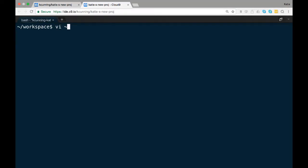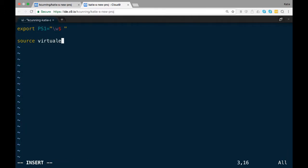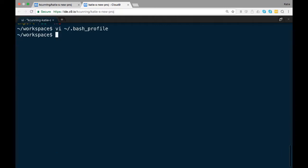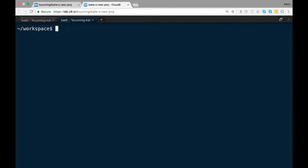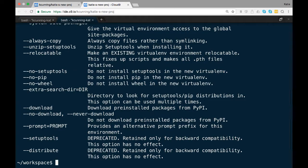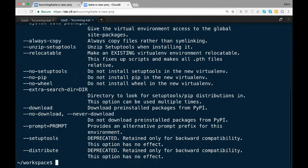To do this, open .bash_profile in your home directory. I'm using VI here but any text editor will do. At the bottom of the file add the text source virtualenvwrapper.sh. Save and close the file. To make sure it worked, open up a new terminal window and type mkvirtualenv. If you see the help text then you're all set.